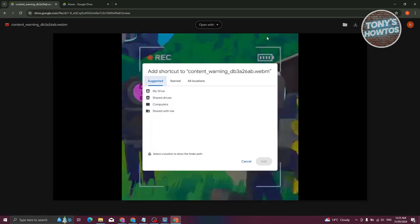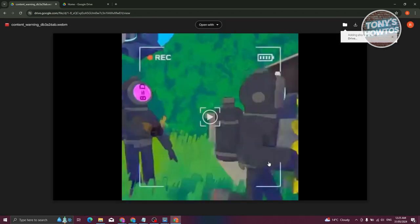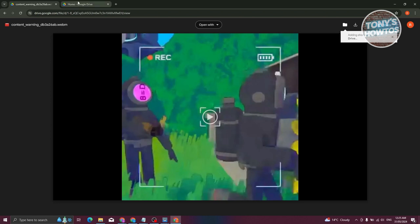Once you've clicked it, go ahead and choose the location. Let's click on my drive here and click on add. Once you've done that, it's going to add the shortcut. So let's go to our drive.